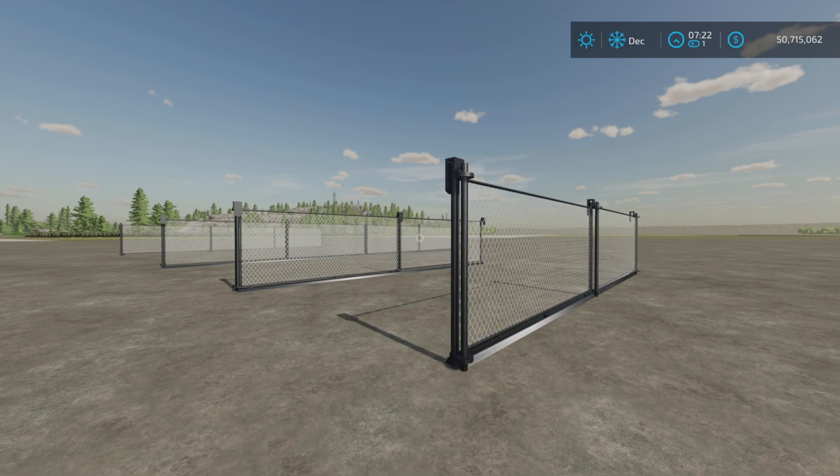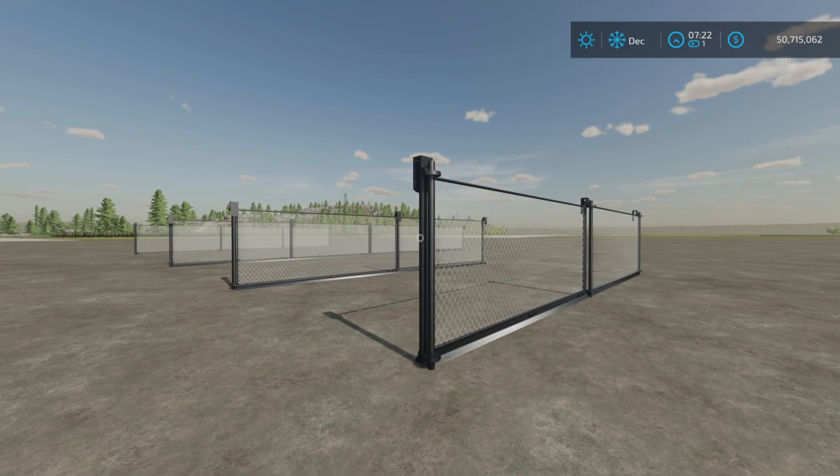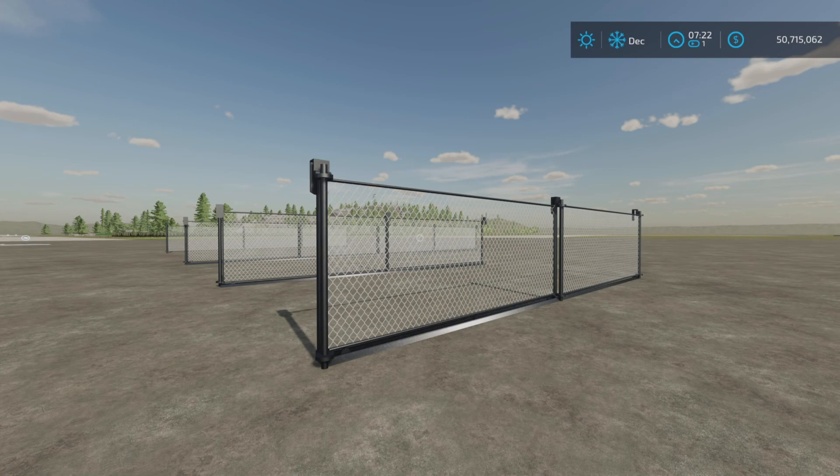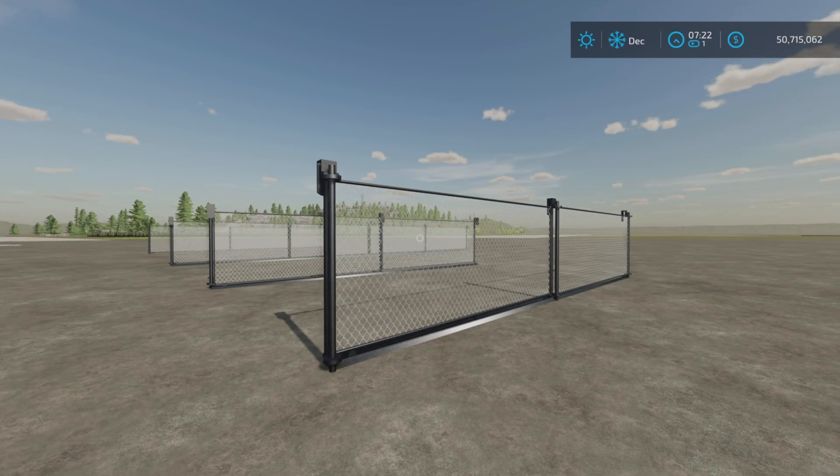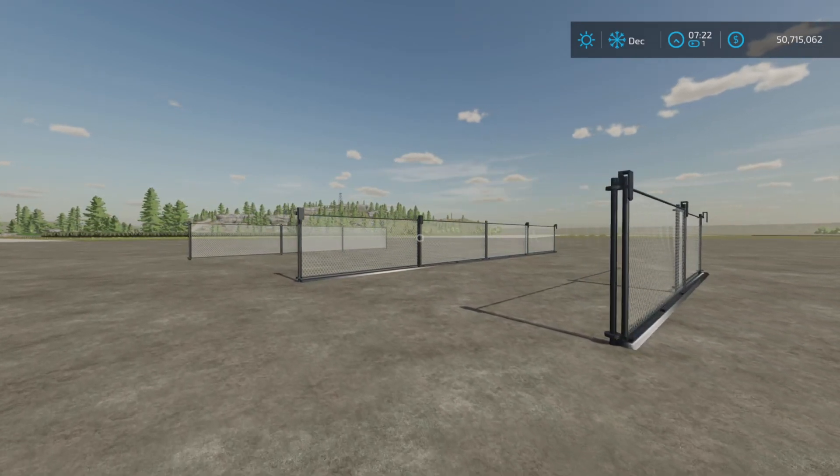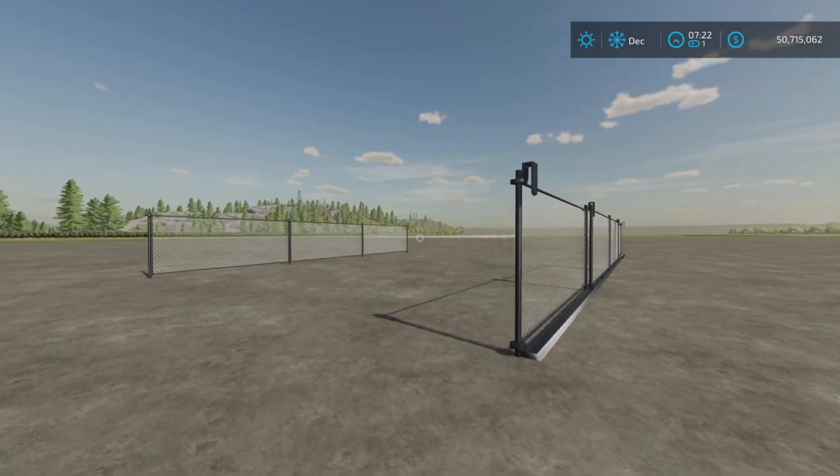one of my test maps, and this is Chainlink Fence with Gates by TopAce888. 0.28 megabytes to download. Two slots each on console.